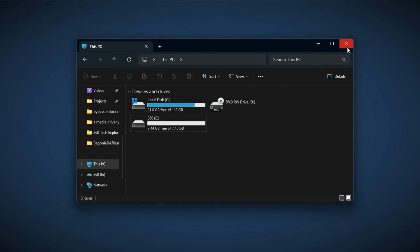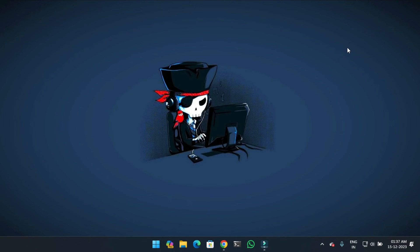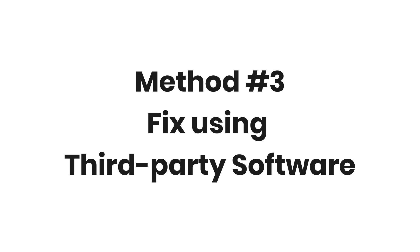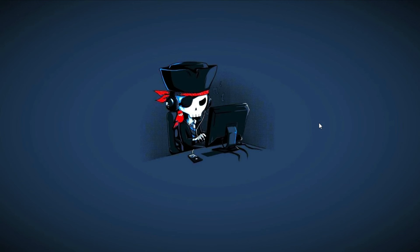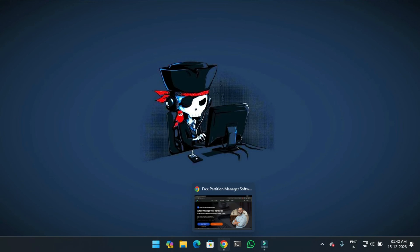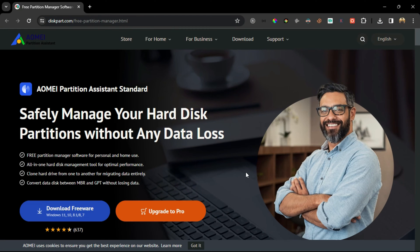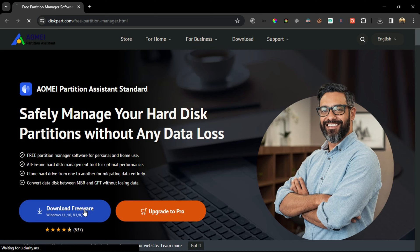This will resolve your issue. If it doesn't, move forward to method number 3. For this, you have to download and install the software — the link is given in the description. On this page, click on Download. This will download the software.